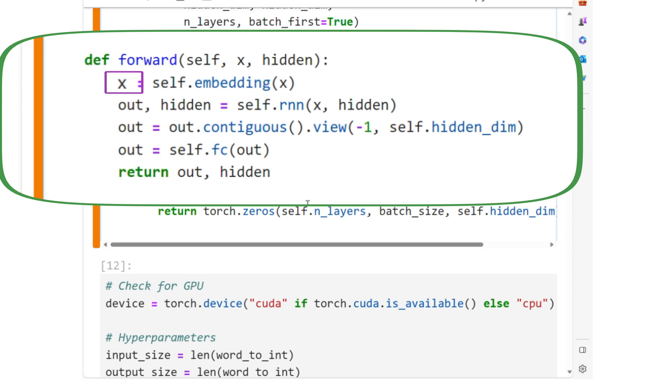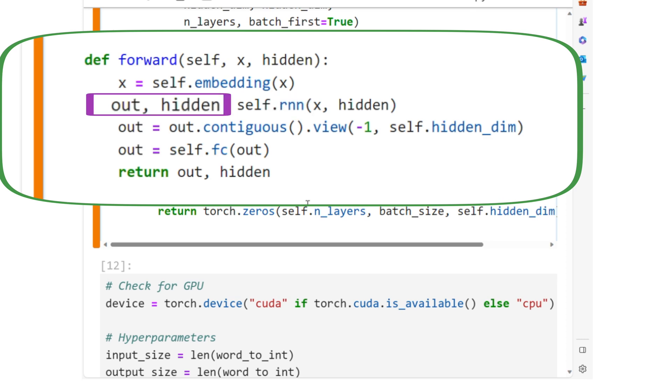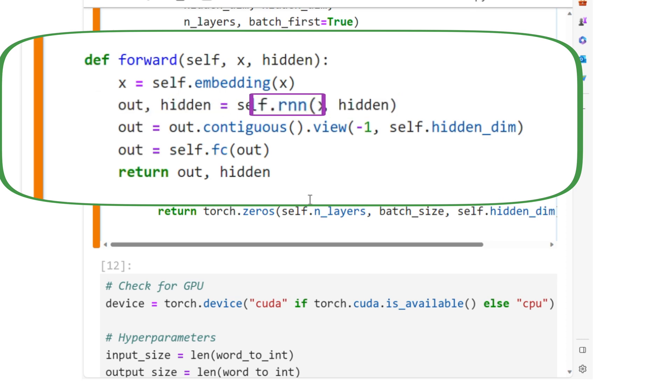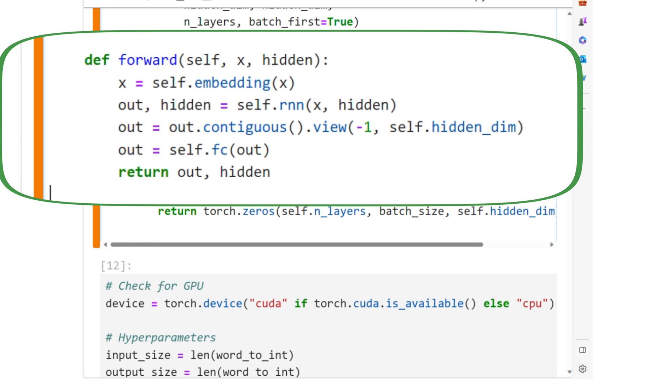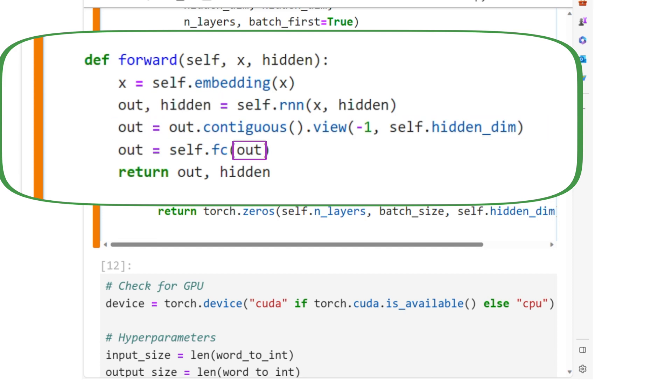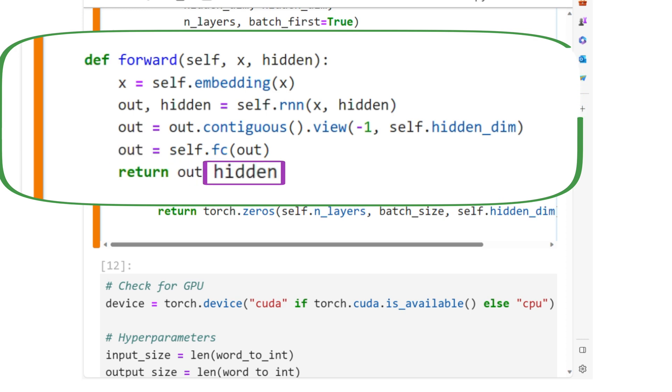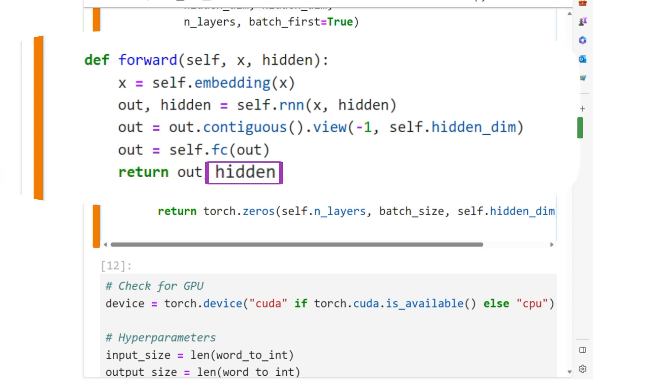then the embedding of X passes through the RNN layers. The previous hidden state is passed to the RNN too, and the new hidden state is retrieved. The flattened output is then sent through the fully connected layer to produce the output. The forward pass will return the output and the new hidden state.